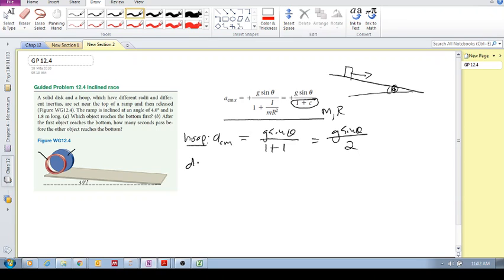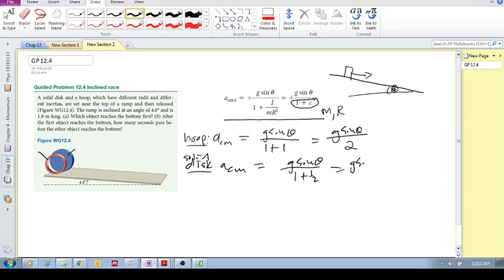For the solid disc, the acceleration of the center of mass is g·sinθ over 1 plus one-half, which is g·sinθ over 1.5. Clearly, the acceleration of the disc is larger than that of the hoop — for the hoop you're dividing by 2, but for the solid disc you're dividing by a smaller number. So the solid disc will reach the bottom first.